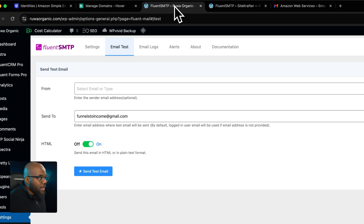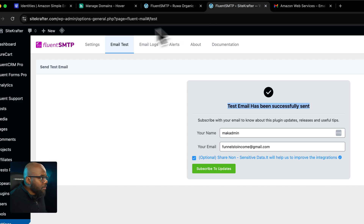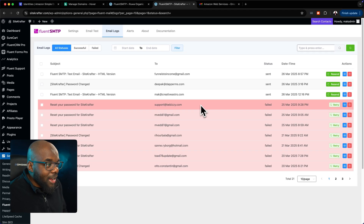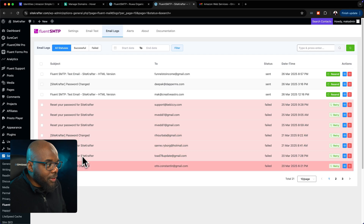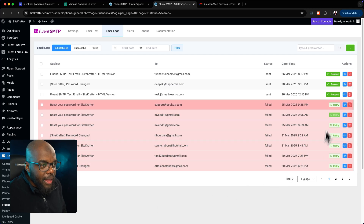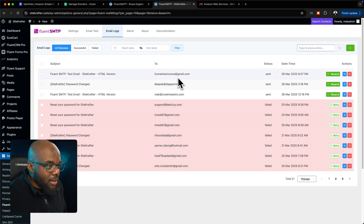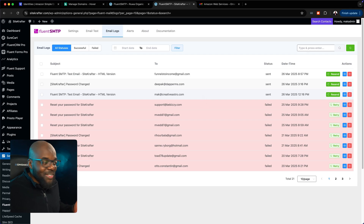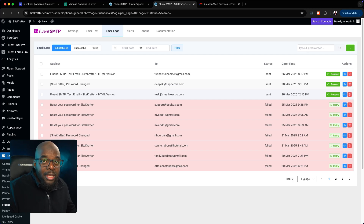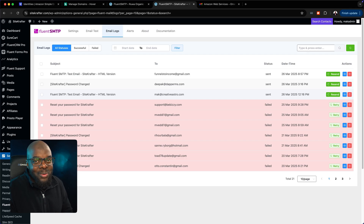You can start sending emails and check all your email logs. Previously, before FluentCRM was connected with Amazon SES, emails were failing and showing a retry status — but now they're working. That is how you set up FluentCRM and Amazon SES. Go ahead and try it out — you're going to save a lot of money and the service is very efficient. Thanks for watching, and I'll see you in the next one. Take care.